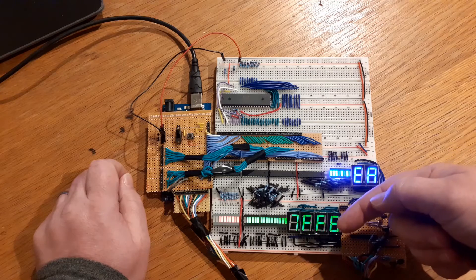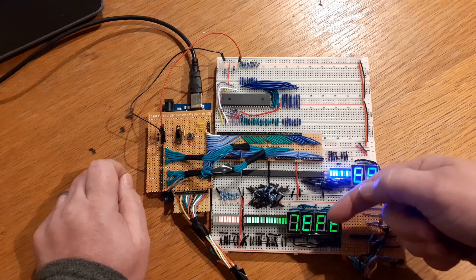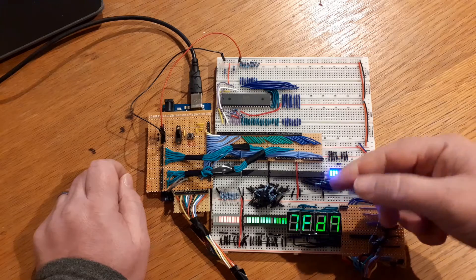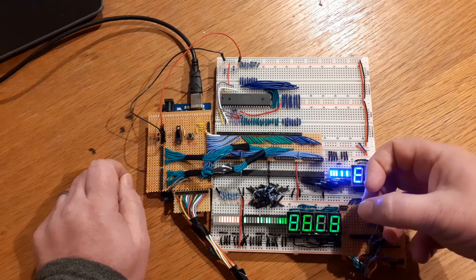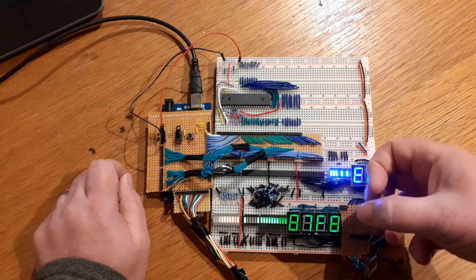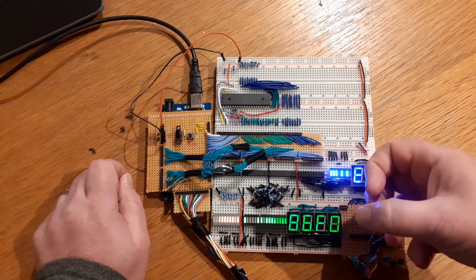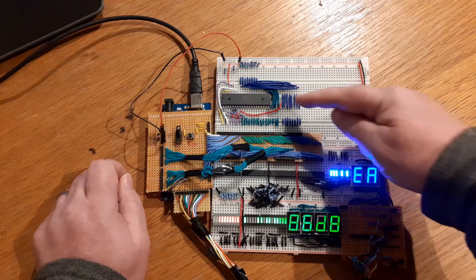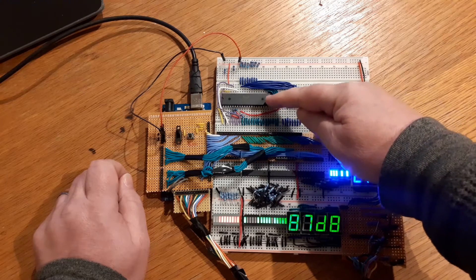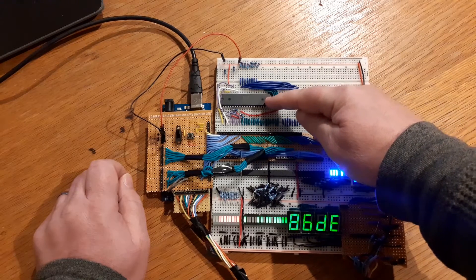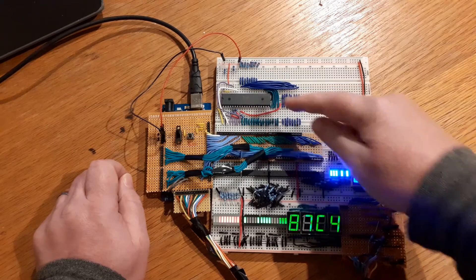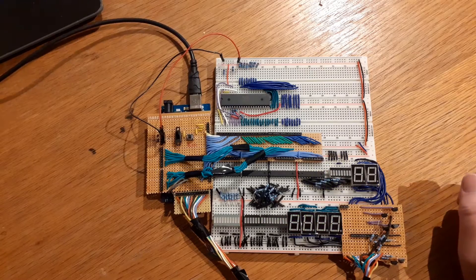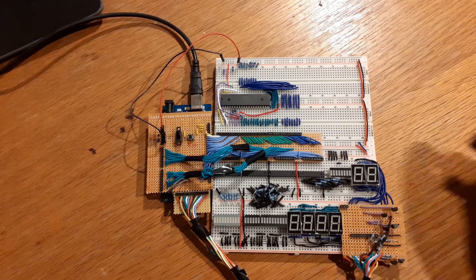The 6502 is currently executing NOP instructions - no operation instructions - so it basically just ends up going through the address bus counting up as you can see. But it didn't work. And why did it not work?